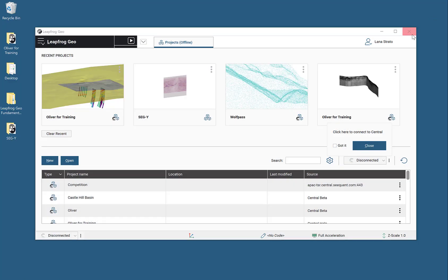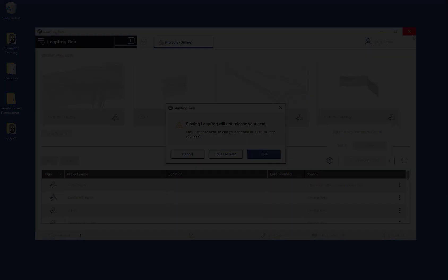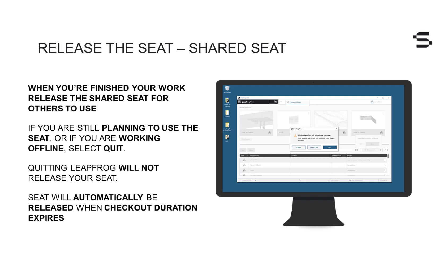When you close LeapFrog, you will be presented with the option to release your seat or simply quit. If you are using a shared seat subscription and you're done working in LeapFrog, it is important to release your seat so that other members of your group can access it. If you are still planning to use the seat for the duration of your initially selected checkout period or if you are working offline, simply select Quit.